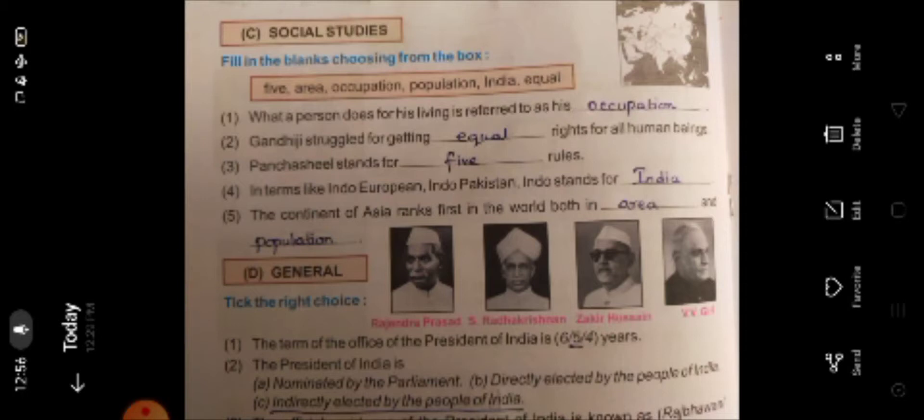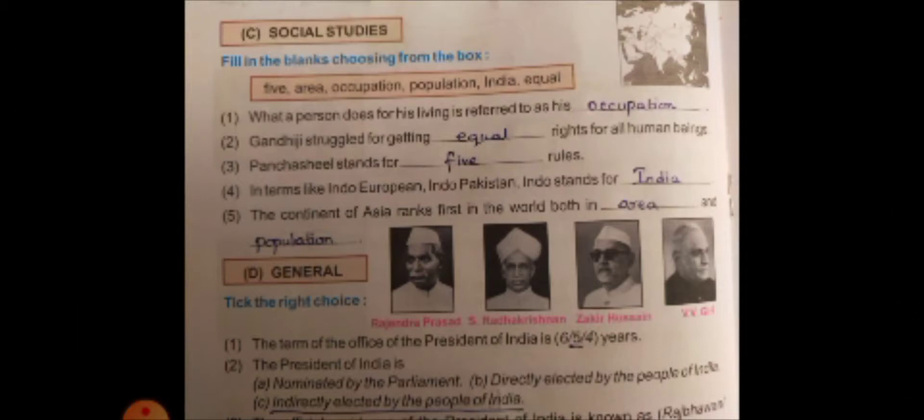Next is Social Studies — fill in the blanks choosing from the box. What a person does for his living is referred to as his occupation. Gandhiji struggled for getting equal rights for all human beings.